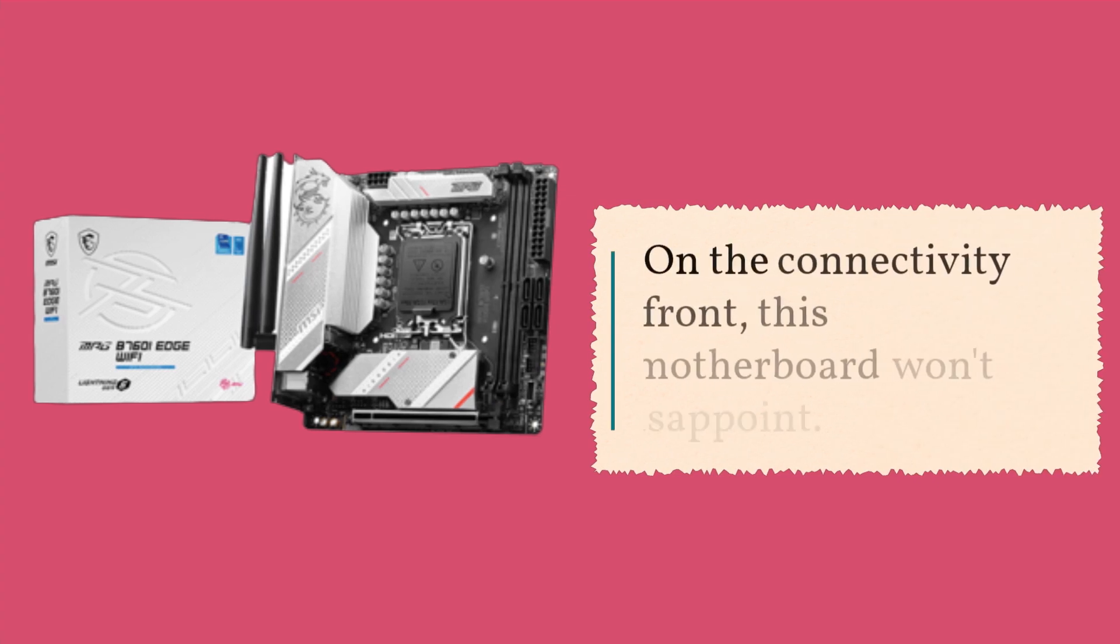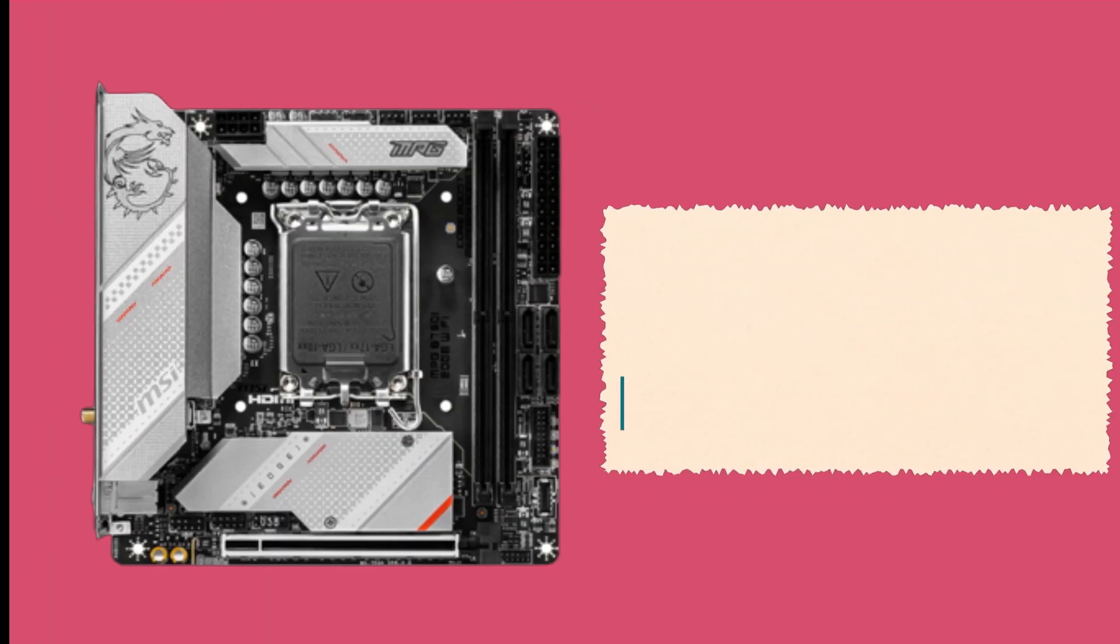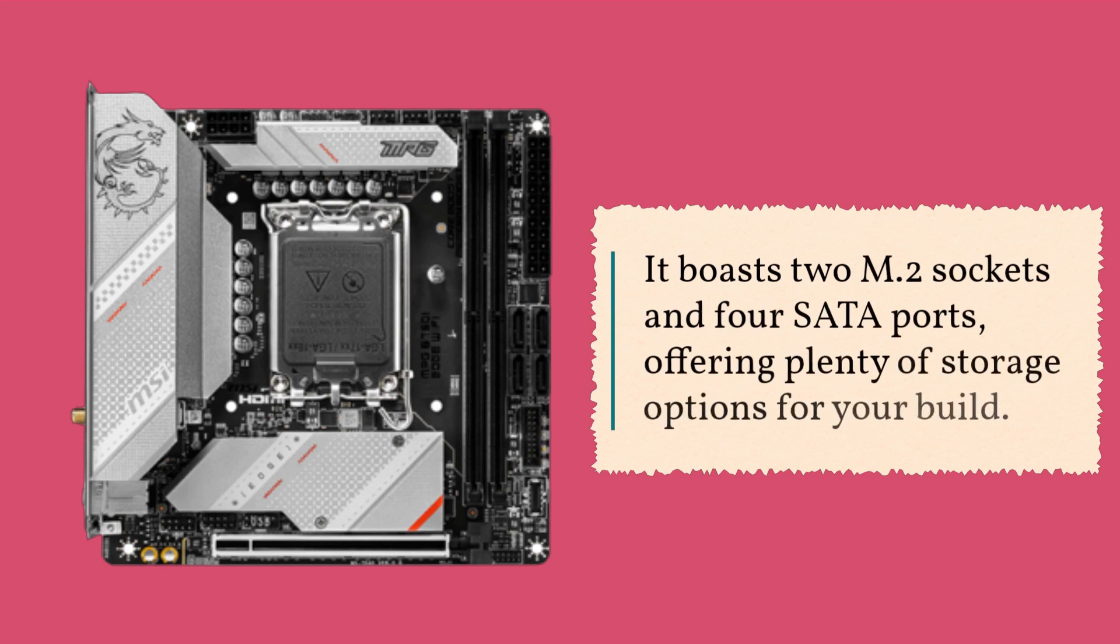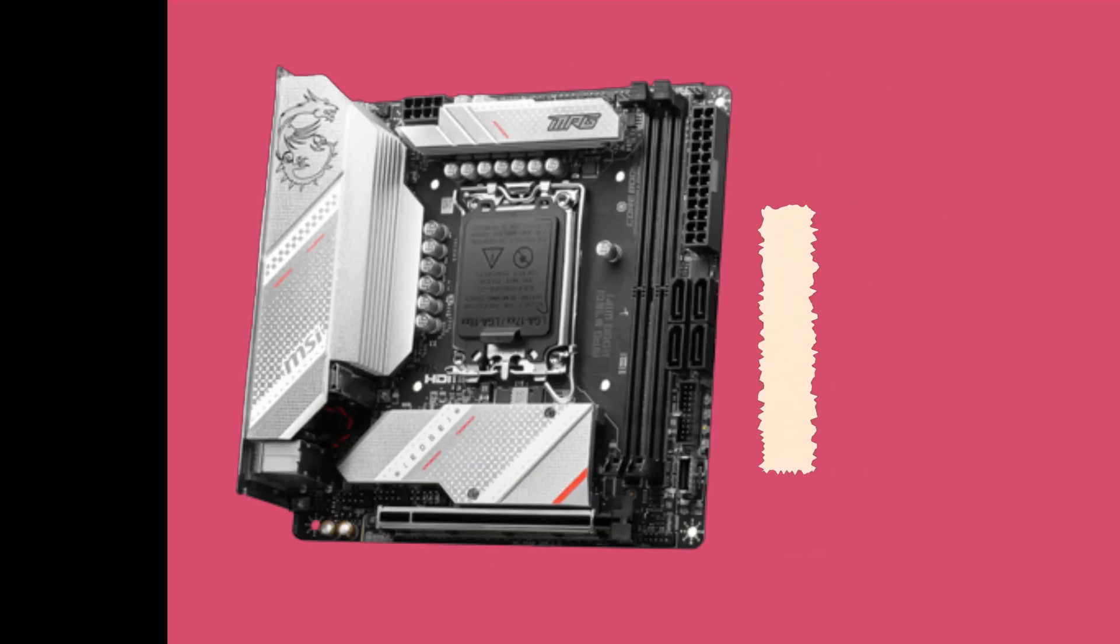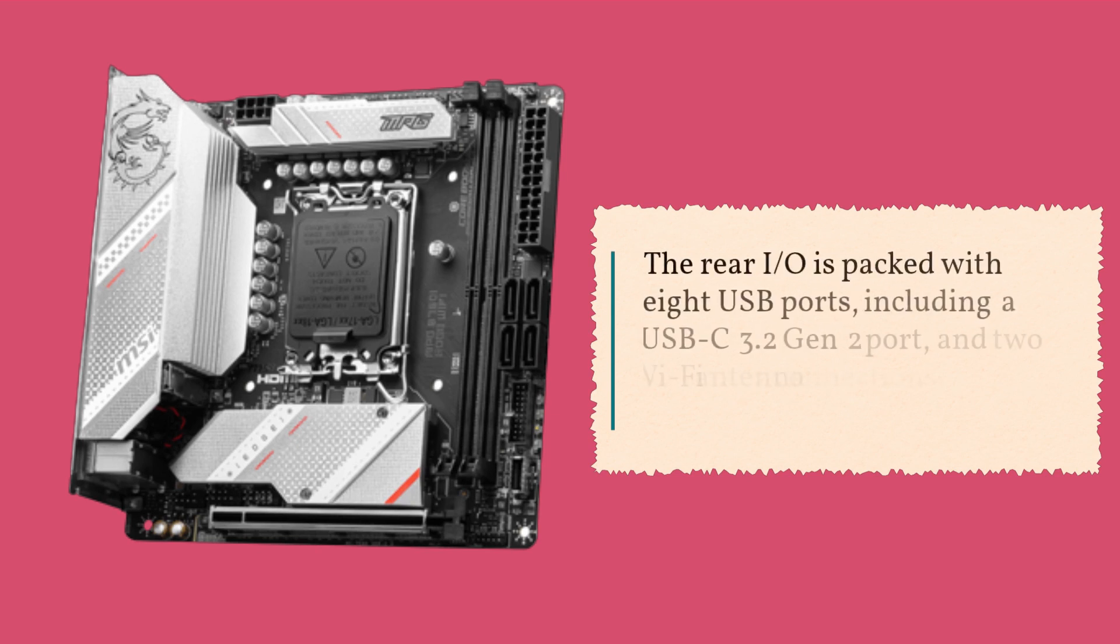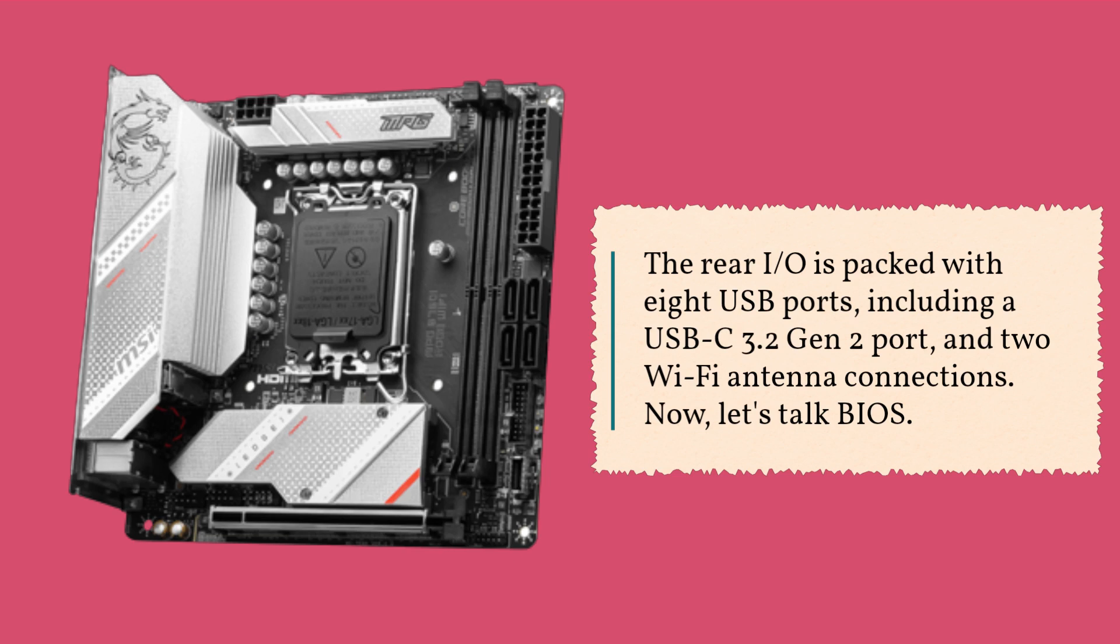On the connectivity front, this motherboard won't disappoint. It boasts two M.2 sockets and four SATA ports, offering plenty of storage options for your build. The rear I/O is packed with eight USB ports, including a USB-C 3.2 Gen 2 port, and two Wi-Fi antenna connections.